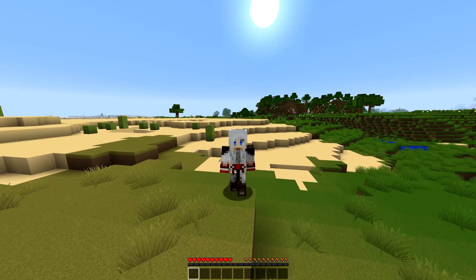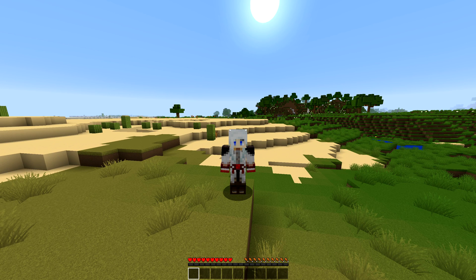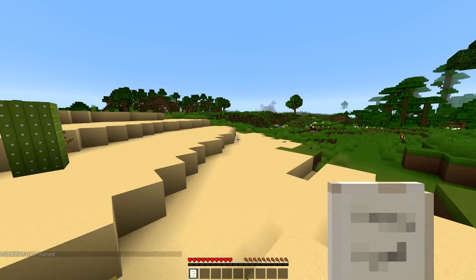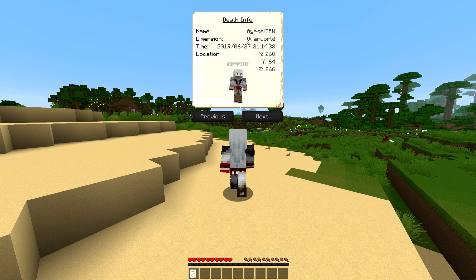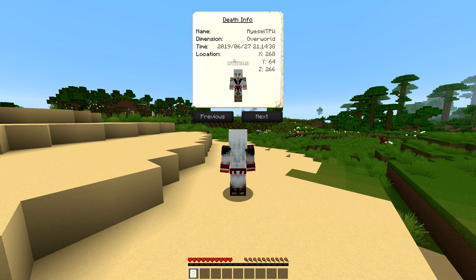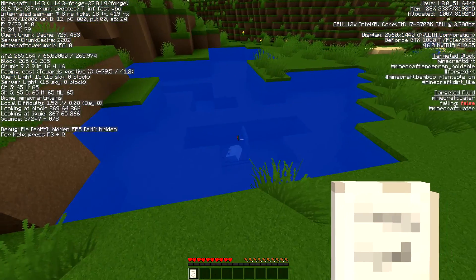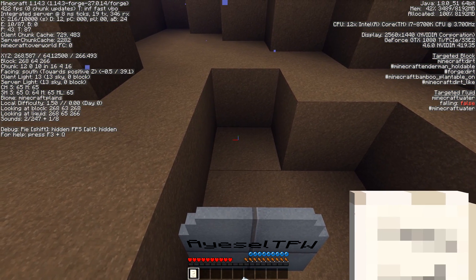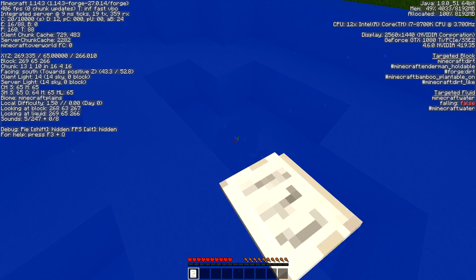I'm going to go back into my single player world and test the gravestone mod. The only way to test it is to die, so I'm going to do that now. There we go — 'IslTPW drowned'. I respawn back to the start and I've got a note in my hand that says: name IslTPW, dimension overworld, the date and time I died, and the coordinates X 268, Y 64, Z 266. It also shows any items or armor I had. I press F3 to check coordinates, head to the lake, and find my gravestone right at coordinates 268 and 266.